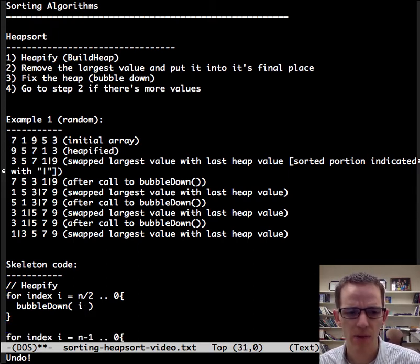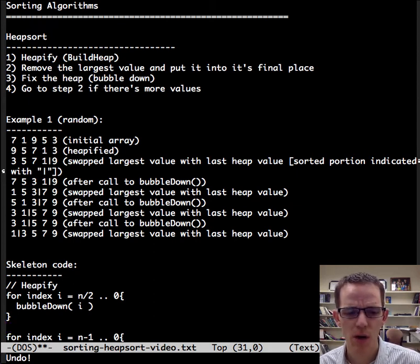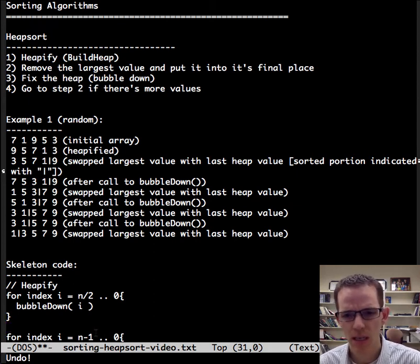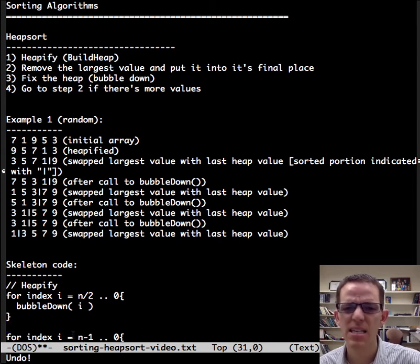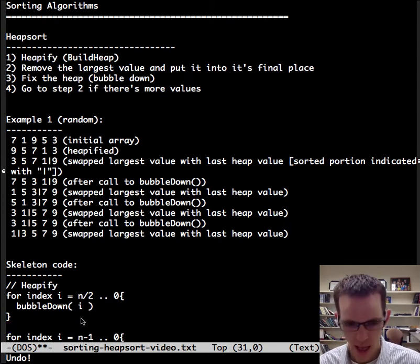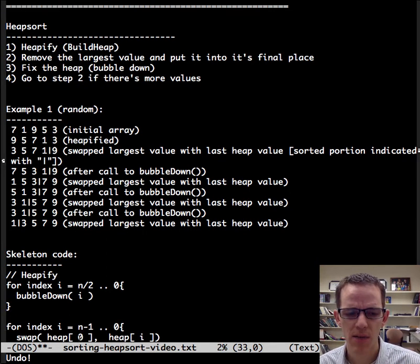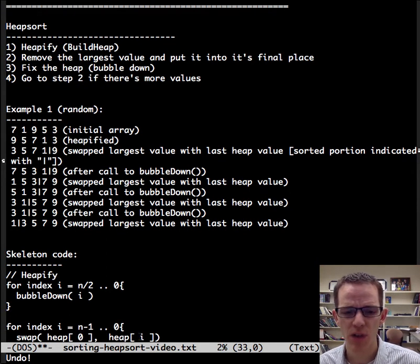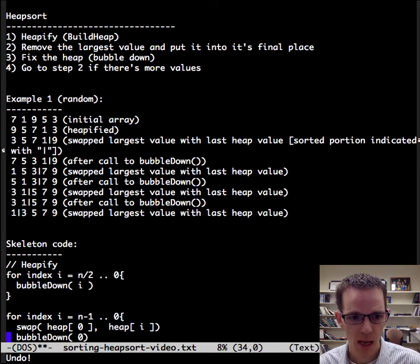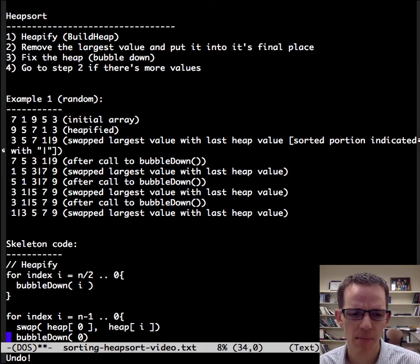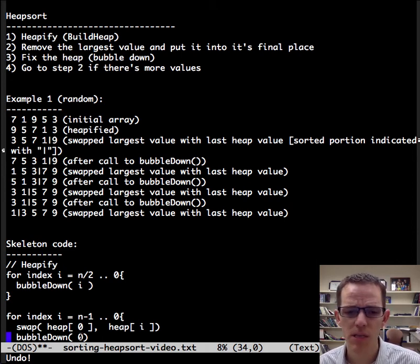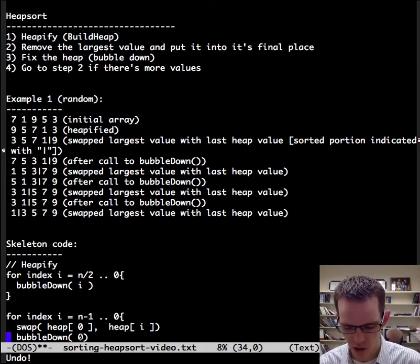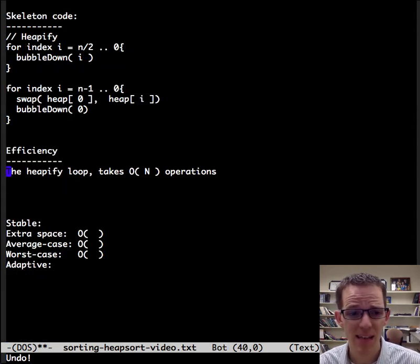And then for the other portion, steps 2, 3, 4, we're going to start, the index i is going to keep track of where the largest item is going to go, and we're going to swap what's at the very beginning of the heap, the largest value, with that item, and then we're going to call bubble down on the root position and have it go down as far as it needs to. And that's it. That's the skeleton code.